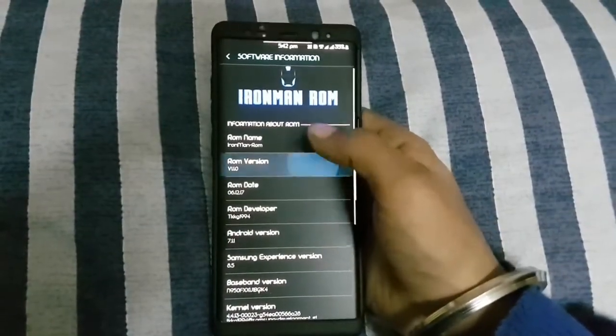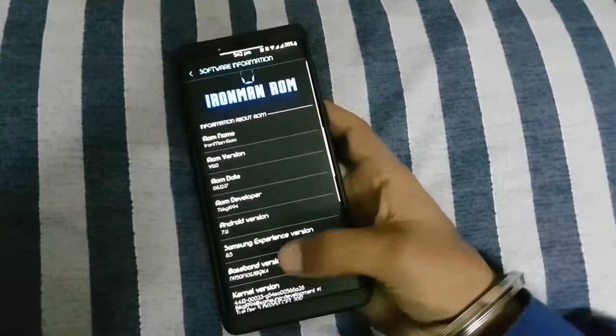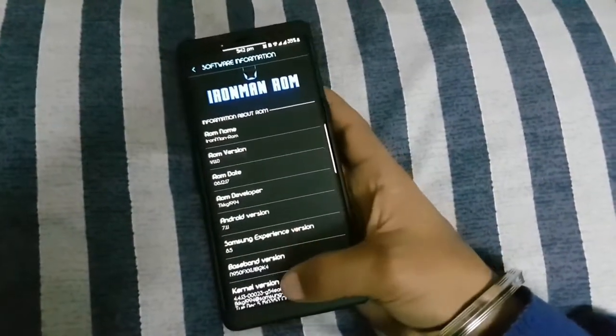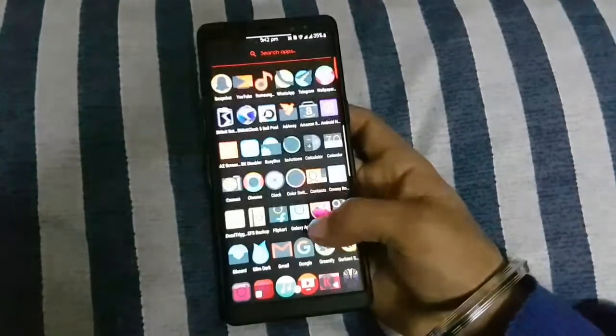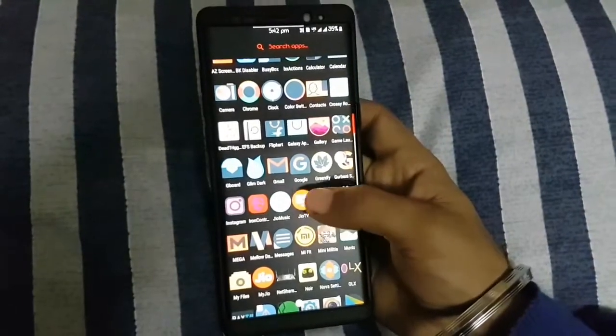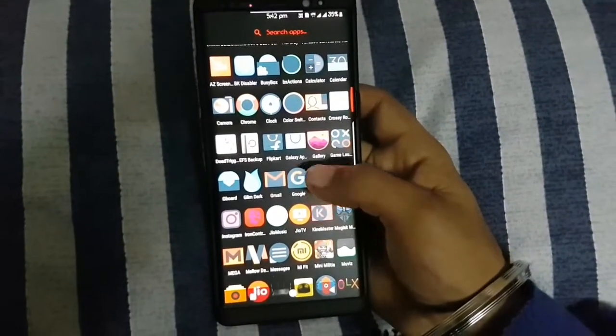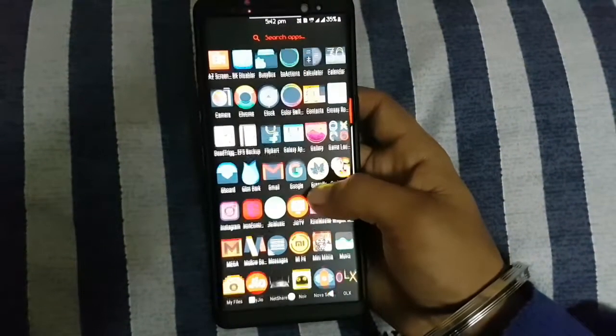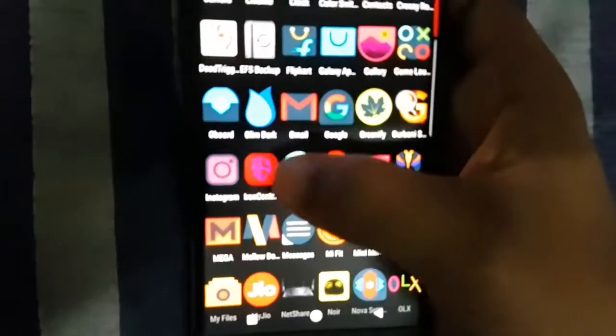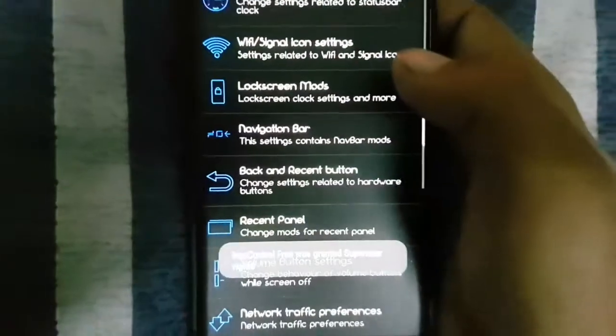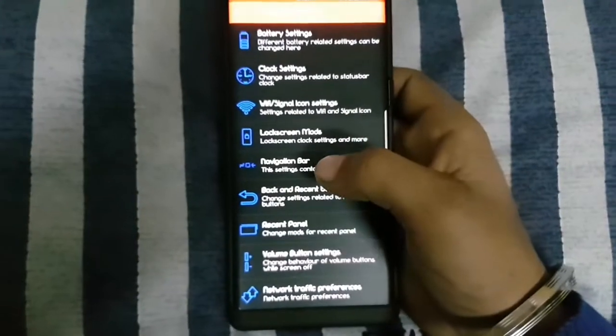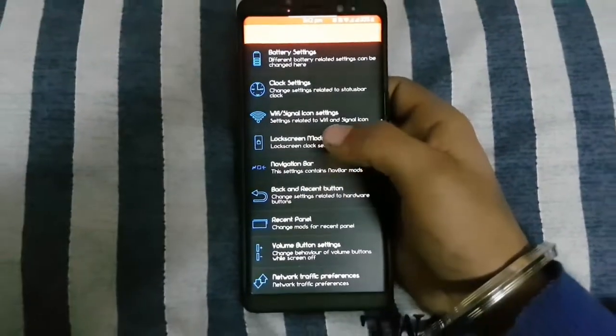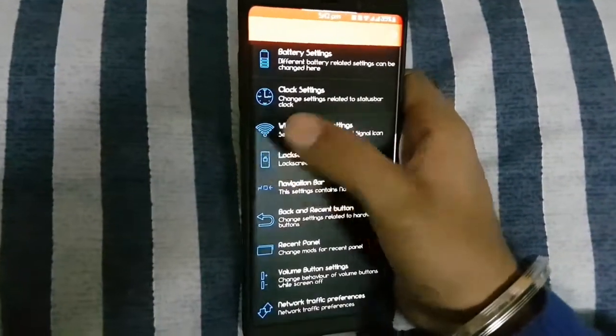It is having an app called Ironman ROM. With the help of this app you can customize any function of the Note 8. This is the app. By opening it you will see many options to customize your Note 8.